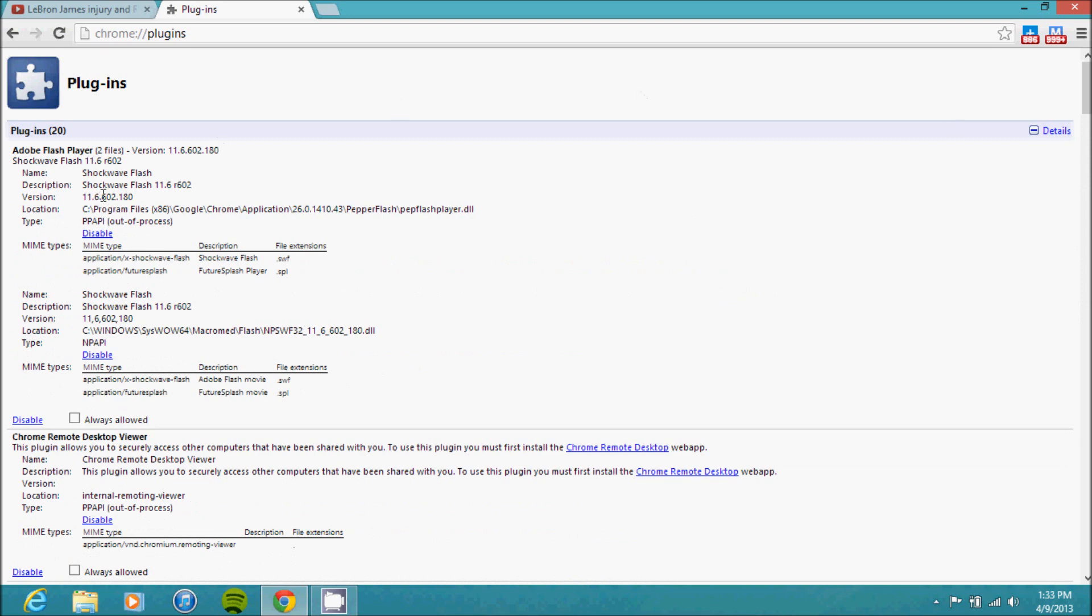That expands what you already see on the page and shows you some more details about the plugins. So under Adobe Flash Player, you'll see two entries. One is listed under C slash Program Files slash Google slash Chrome—that's the one that we're interested in.